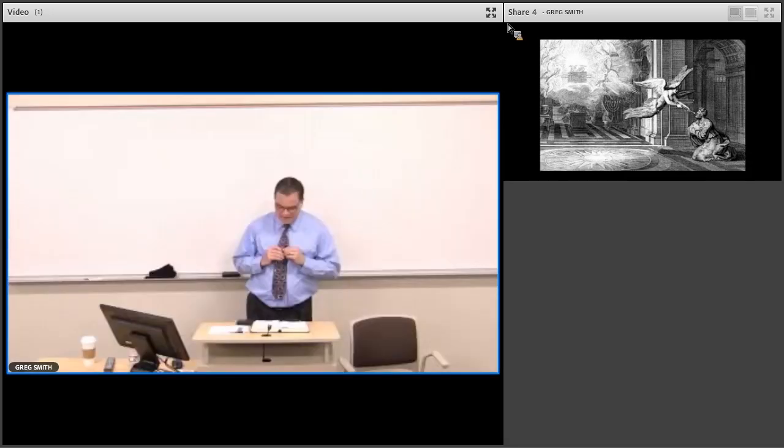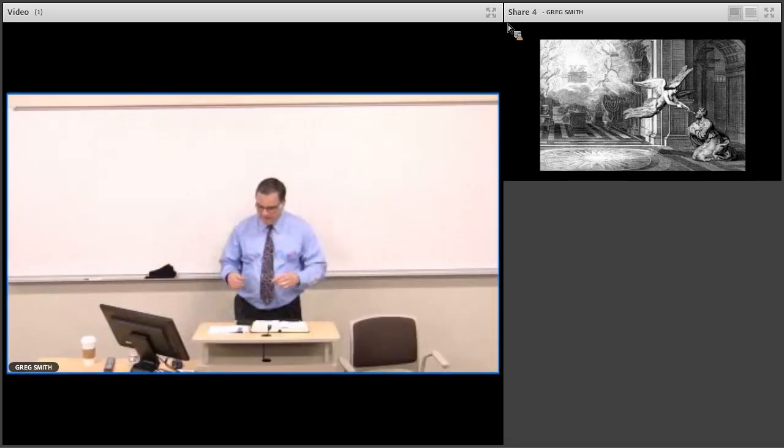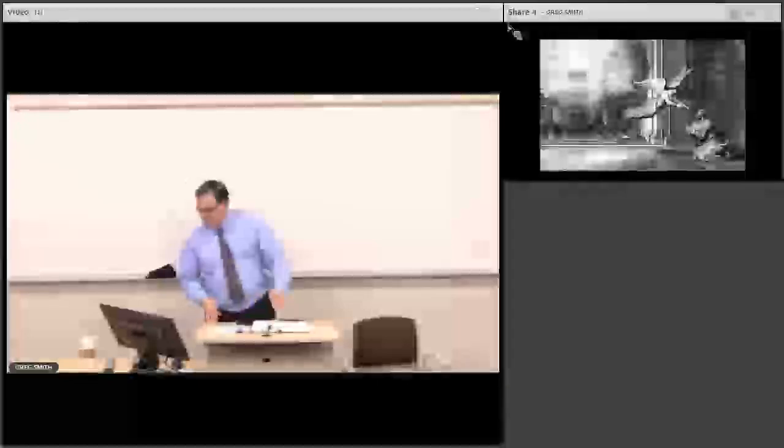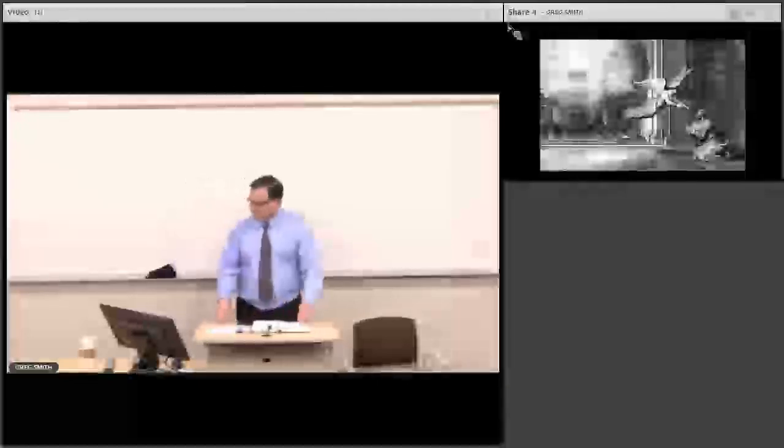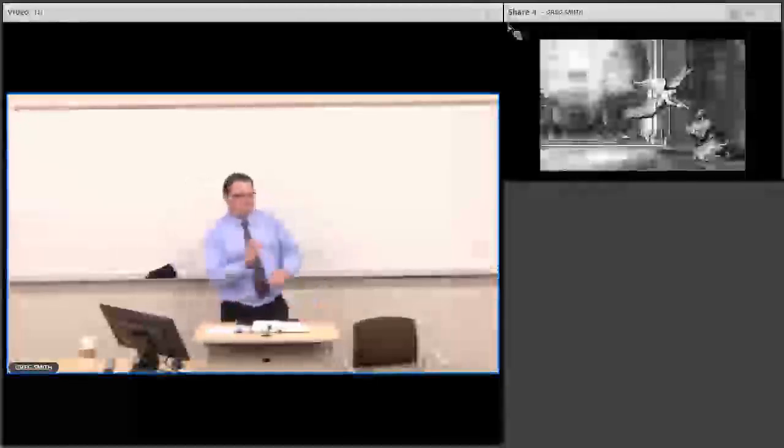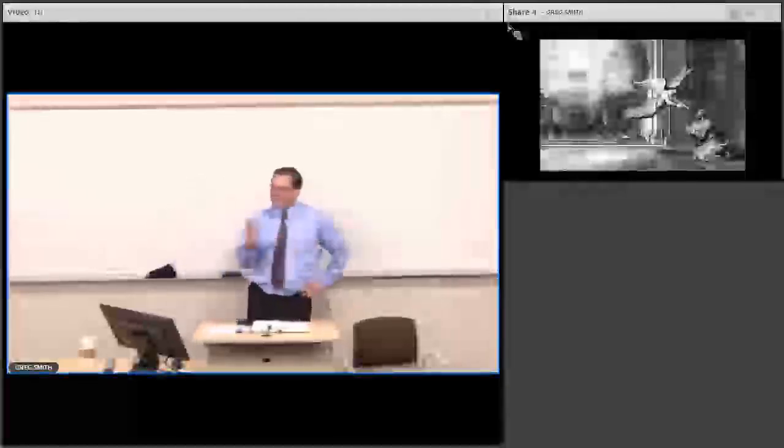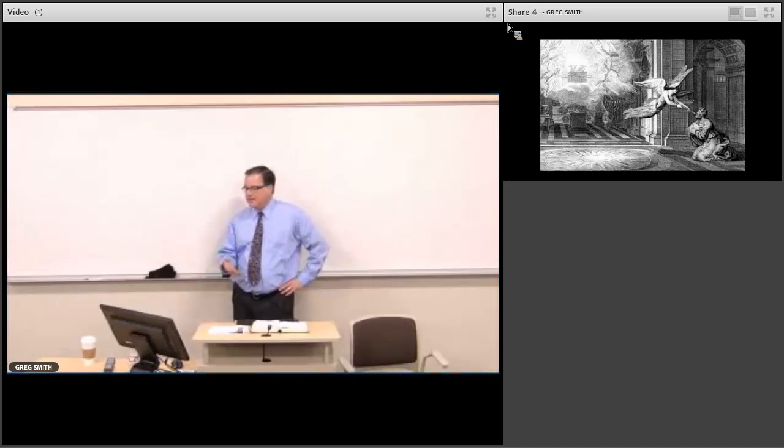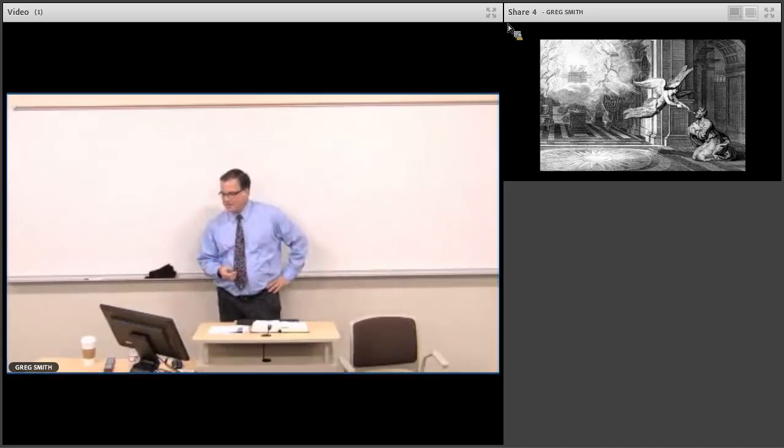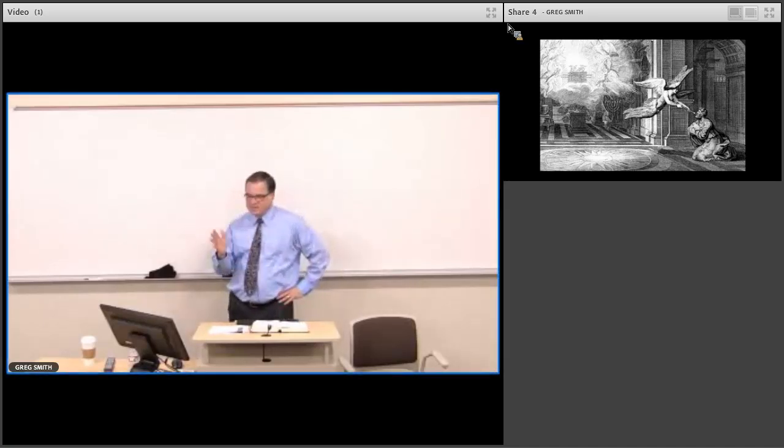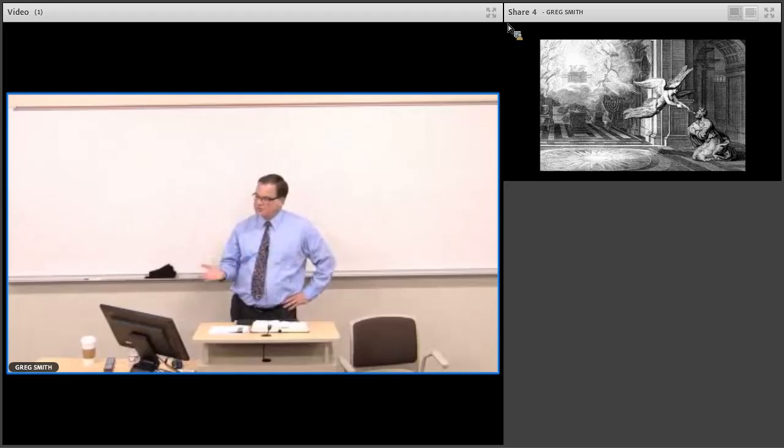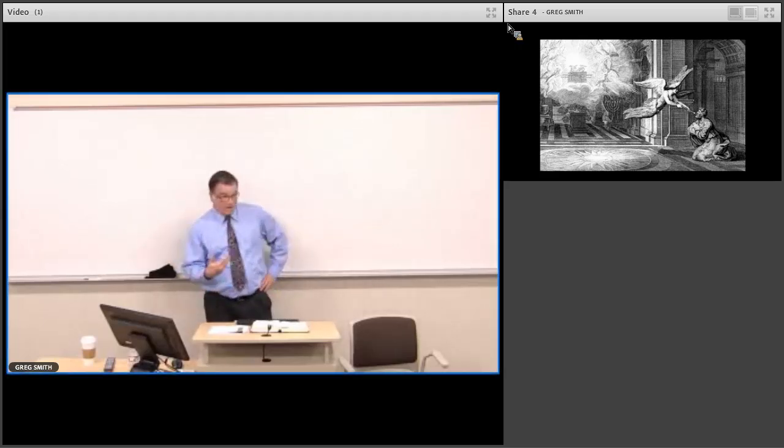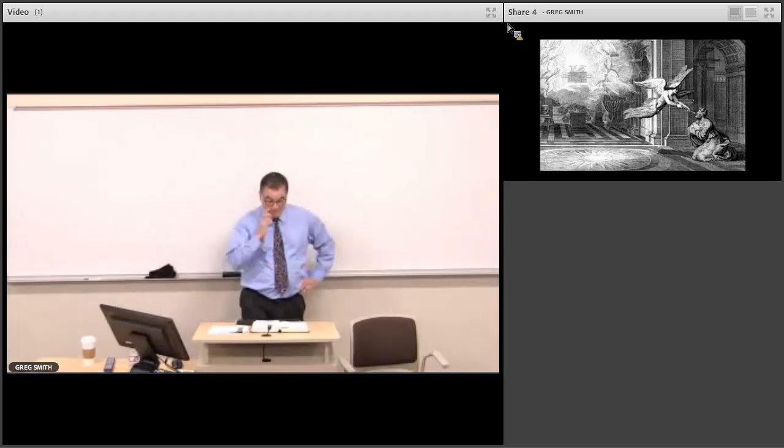All right. Well, let's get started here. We're going to talk now about some of the high points in the first section of Isaiah. So first section chapters 1 through 12, some of the high points we've already talked about.